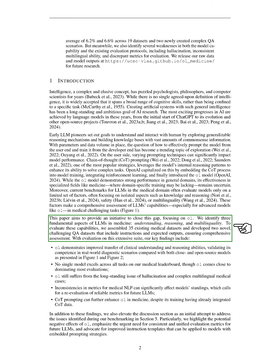However, we also noted that no single model excels in all tasks, although O1 performs well in most evaluations. Additionally, the model still faces issues like hallucination and challenges with complex multilingual medical cases. We also observed that inconsistencies in evaluation metrics can significantly impact model rankings, highlighting the need for reliable metrics in future assessments.